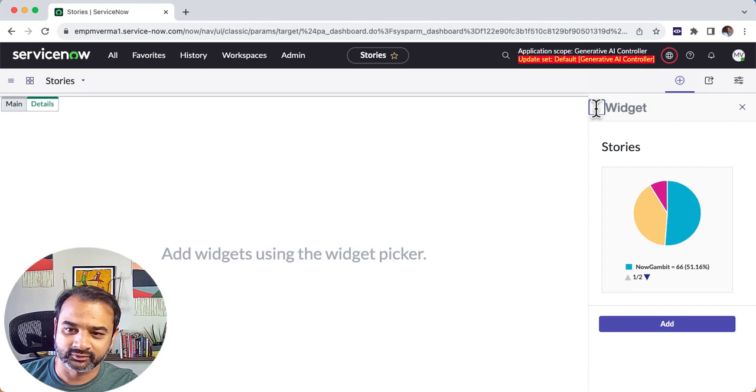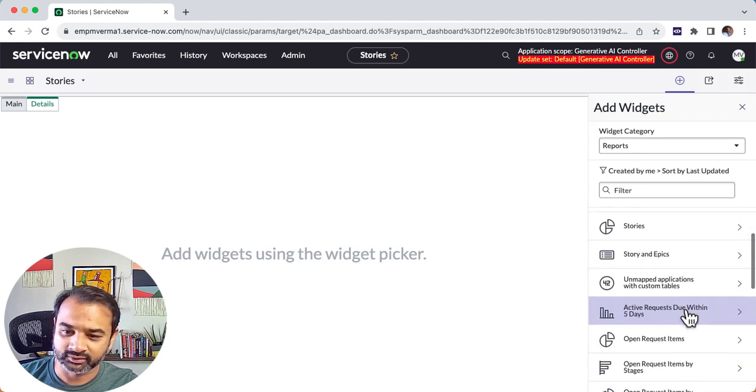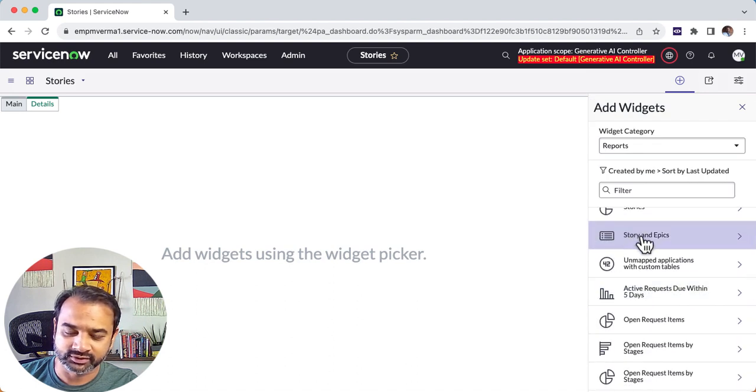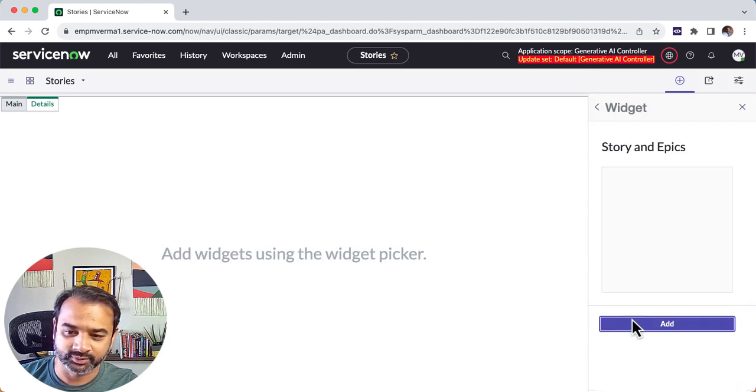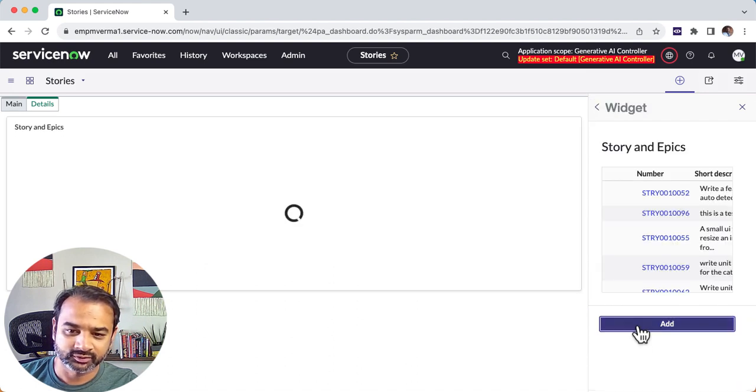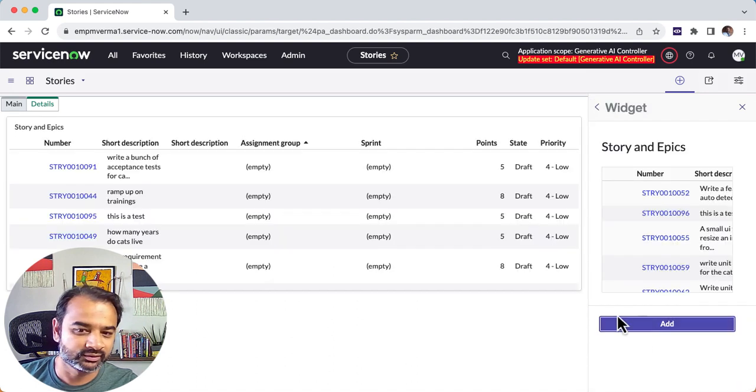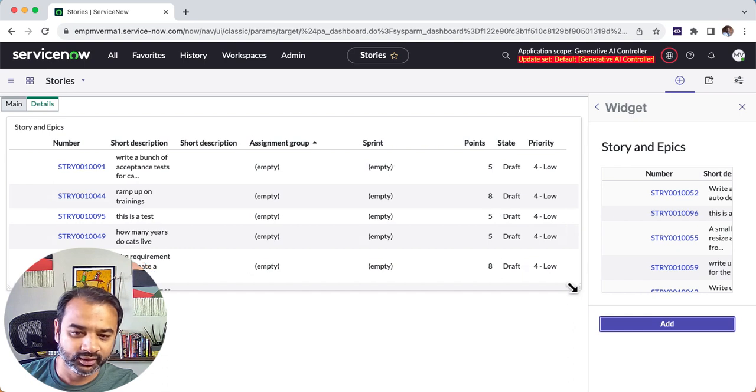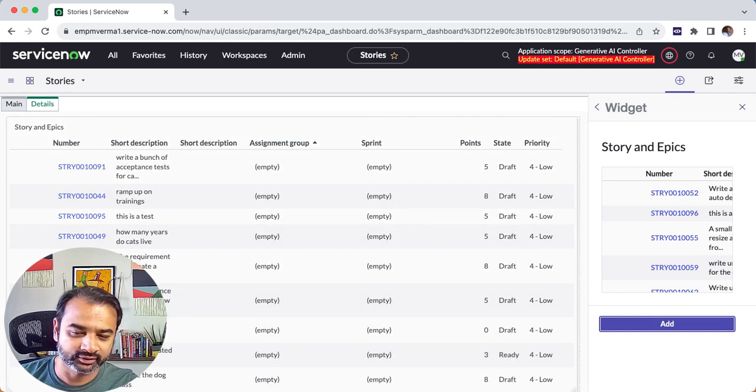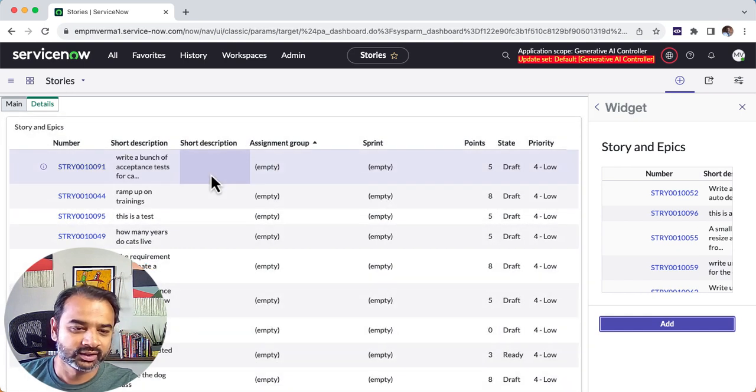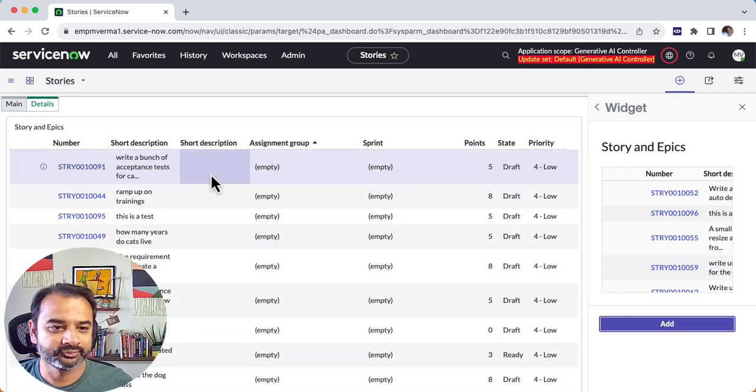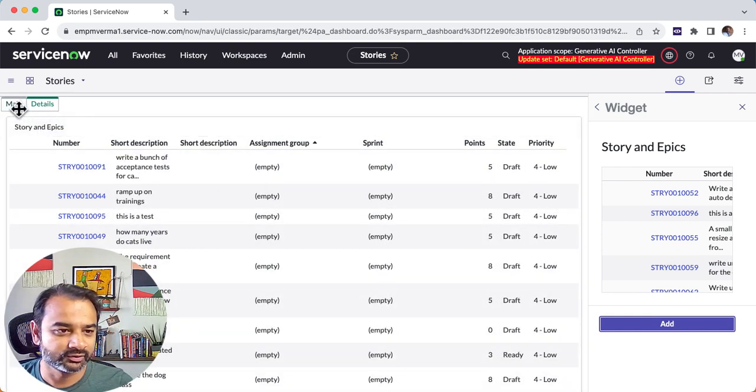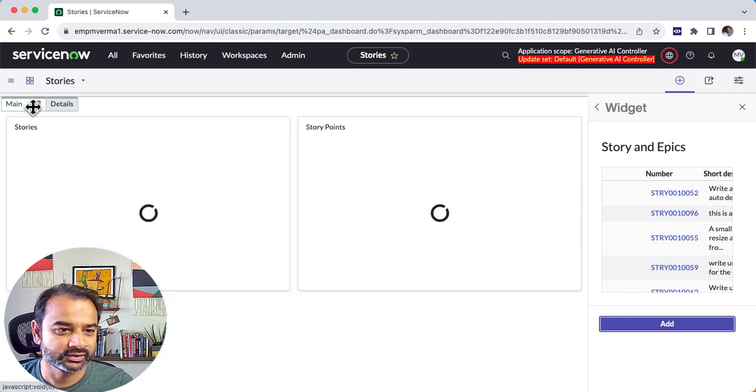Let's say we have a list view called story in epics. So you can just add it here and again resize. This can be your nice little main and details.